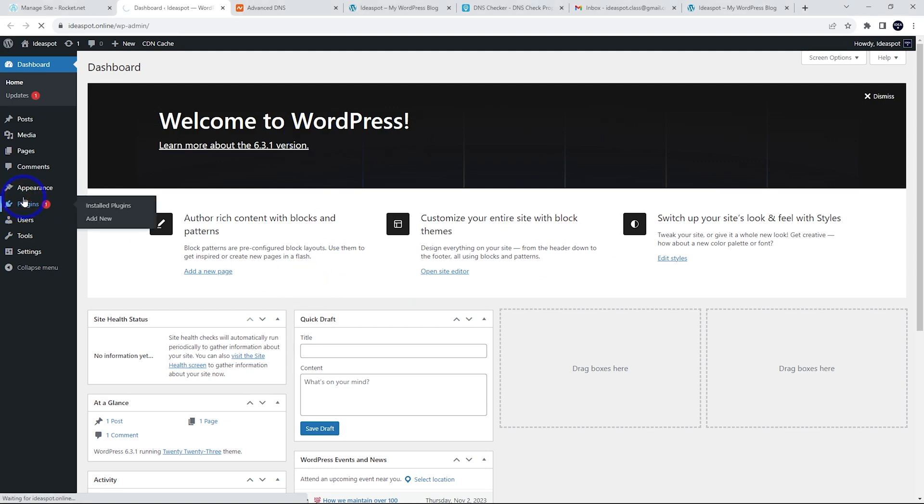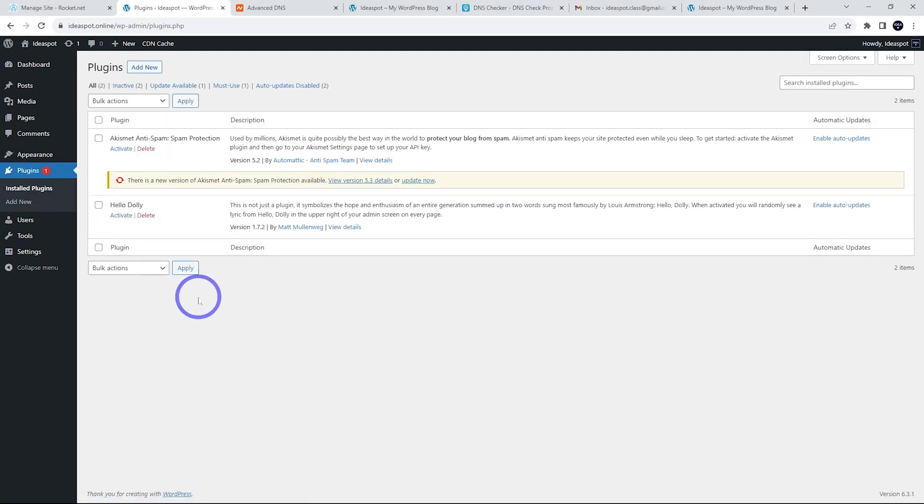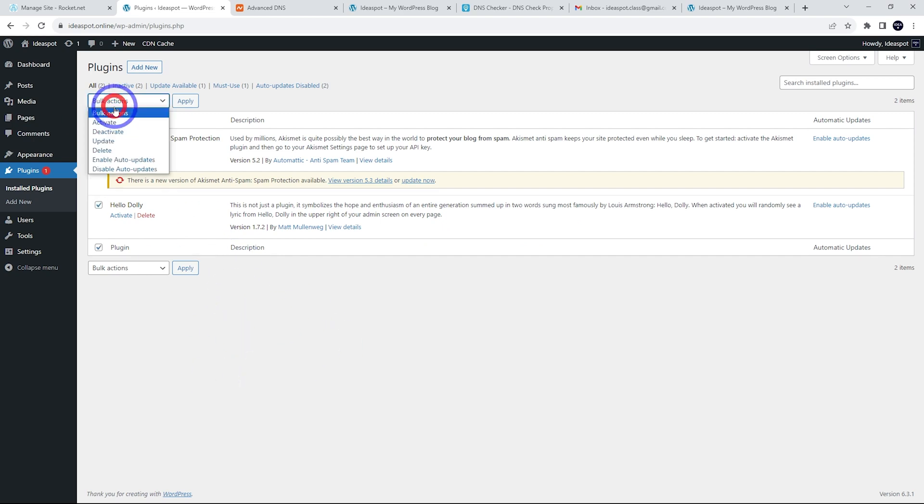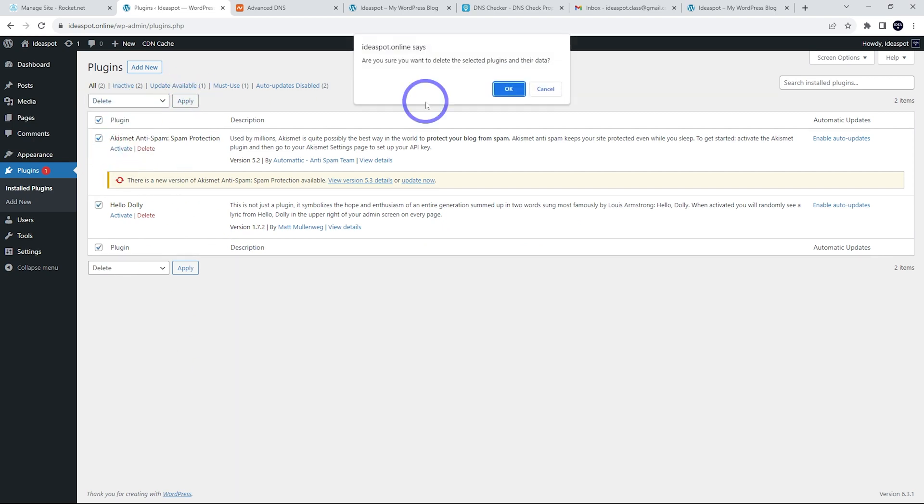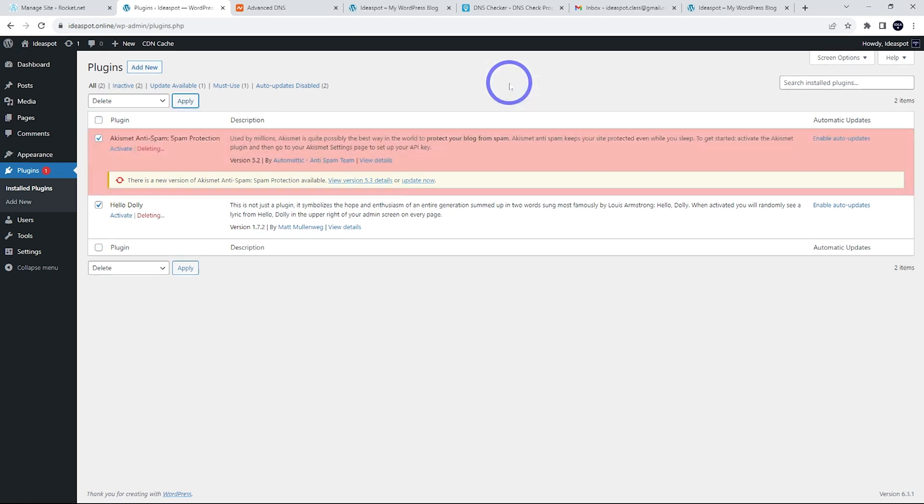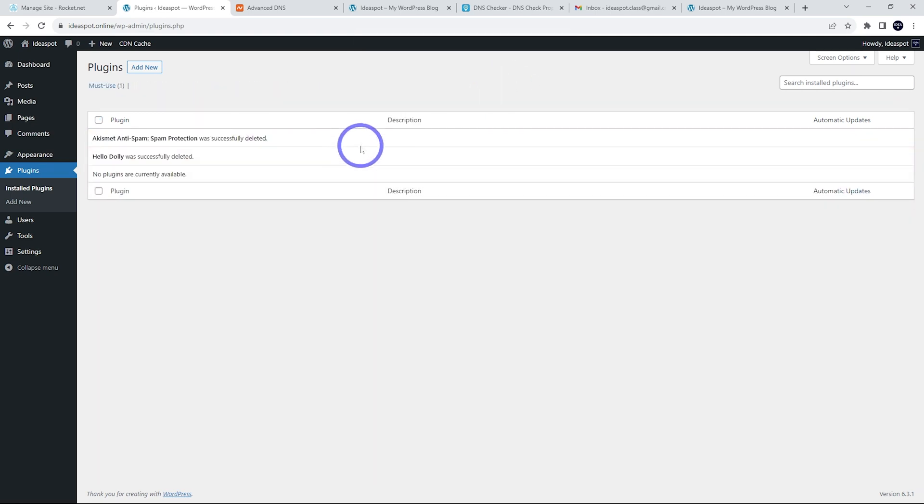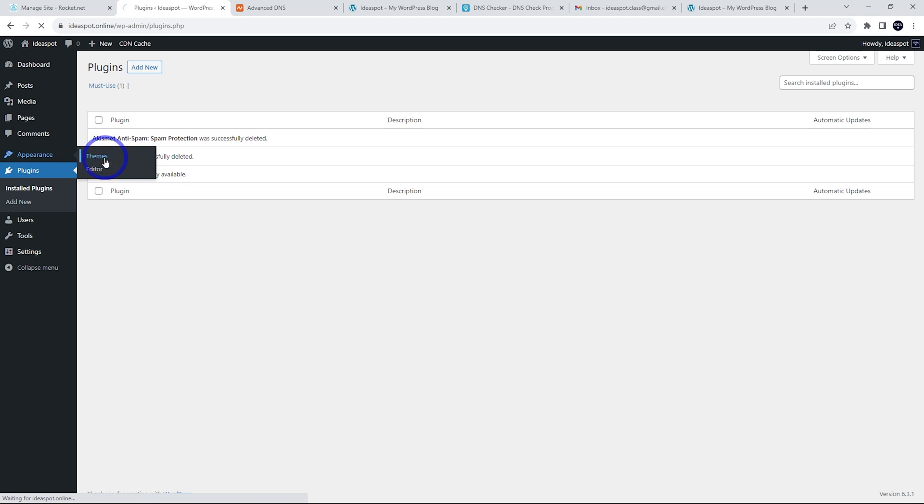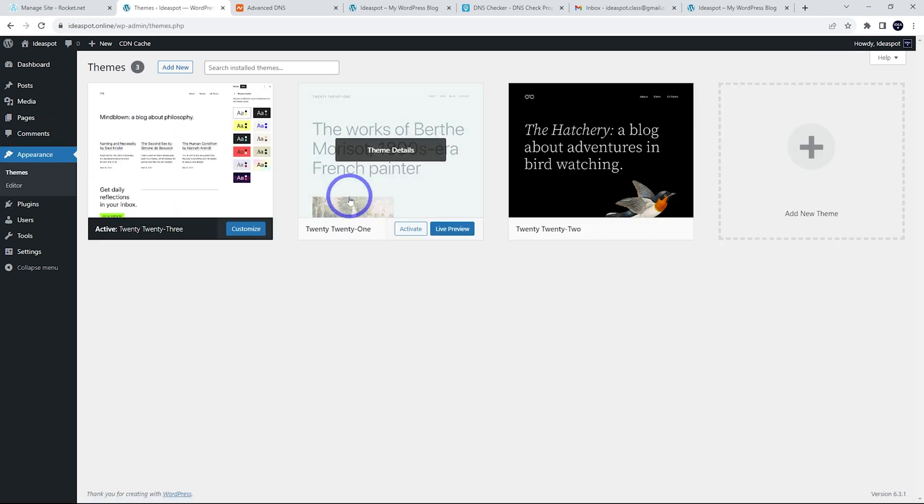If we go to plugins, we can see what comes with our default install here. Just a kismet and hello dolly. We can actually probably just delete both of these. I don't tend to use either of these. So let's just clean it all up.